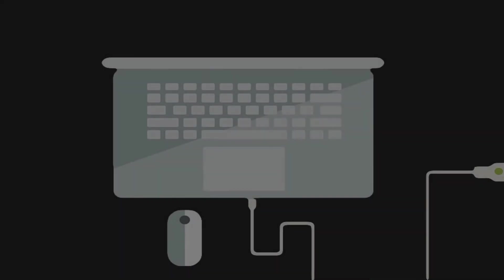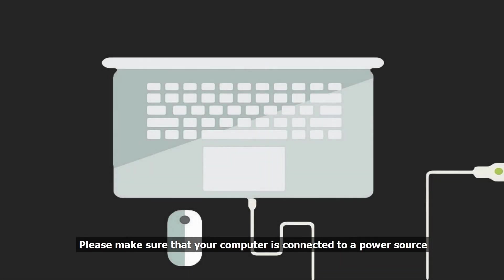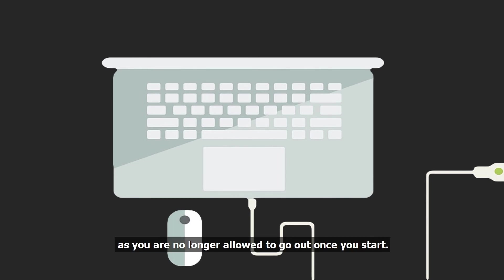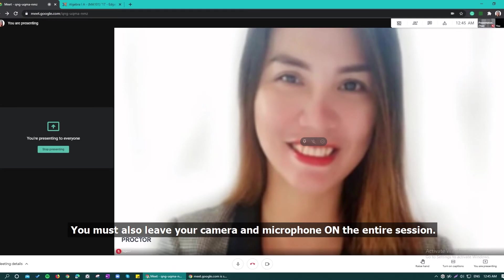Please make sure that your computer is connected to a power source or has enough battery before doing the test, as you are no longer allowed to go out once you start. You must also leave your camera and microphone on the entire session.